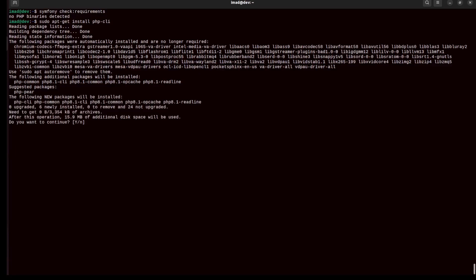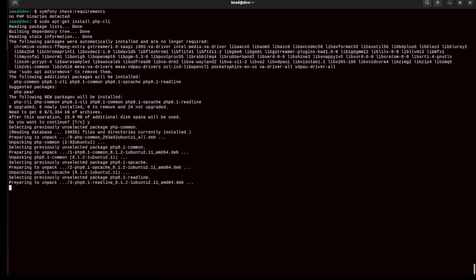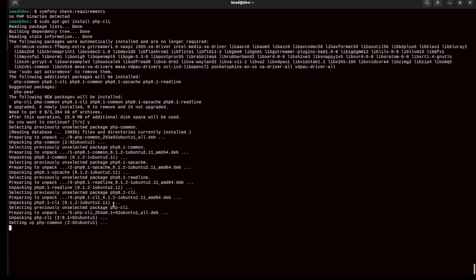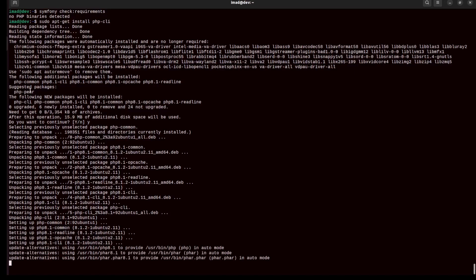It tells me it will install php-common, php8.1-cli, php8.1-common, php8.1-opcache, and readline. I'll agree and continue. Now it's installing PHP 8, specifically PHP 8.1, and I'm hoping it will finish soon.